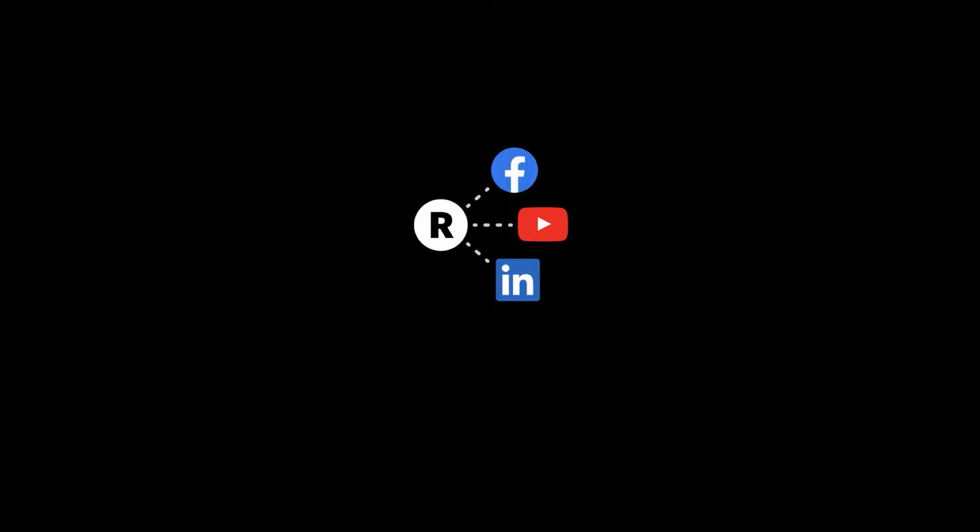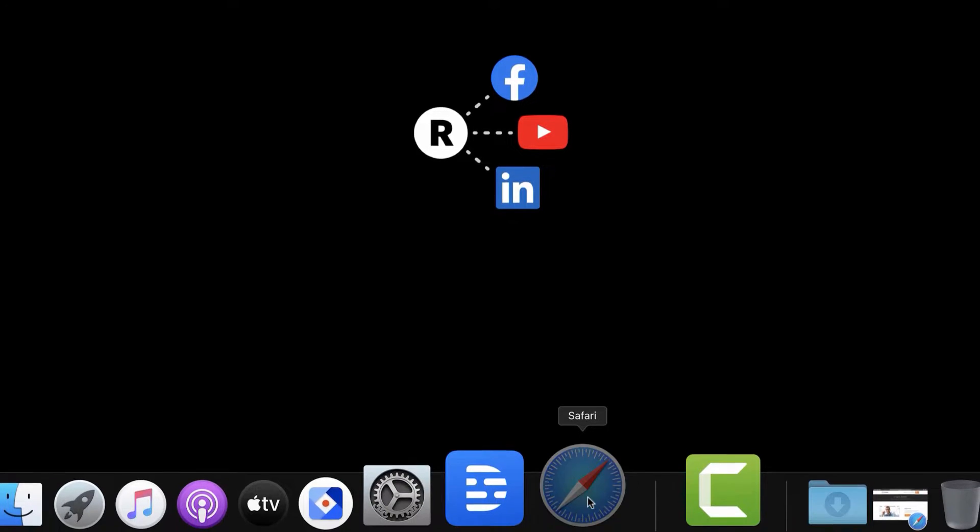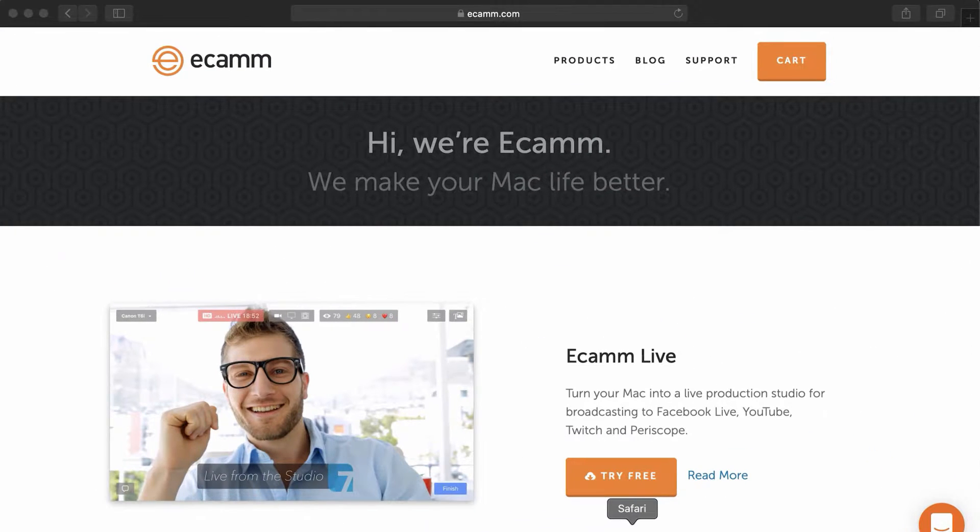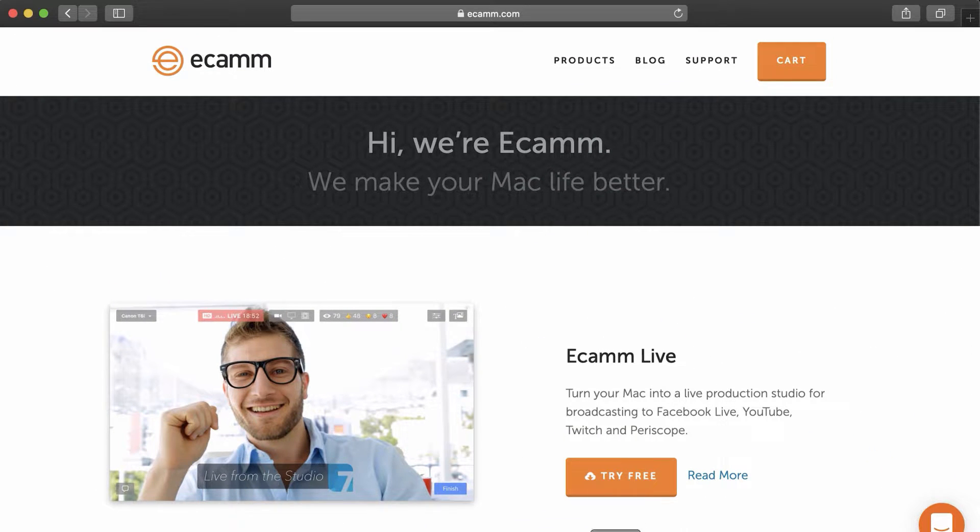Randy here from Restream and in this video we'll take a quick look and see just how easy it can be to stream to multiple platforms at once with Ecamm.